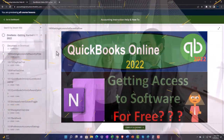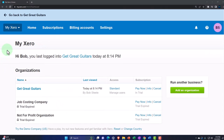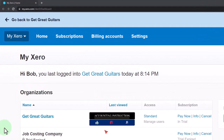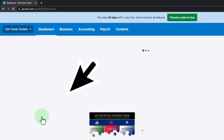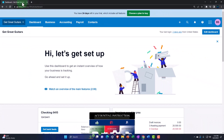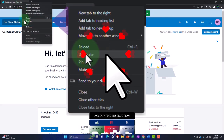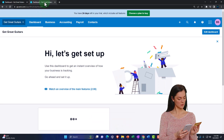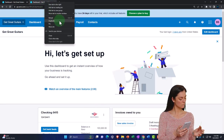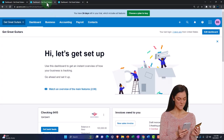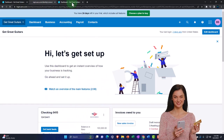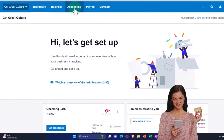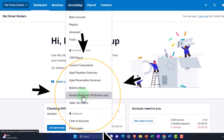Here we are in our custom Xero homepage, going into the new company file we set up in a prior presentation — Get Great Guitars. We're going to duplicate some tabs to put our financial statement reports in. Right-click the tab up top to duplicate it, then duplicate it again. Back to the middle tab: accounting drop-down, open up the balance sheet. Tab to the right, then accounting drop-down, open up the profit and loss or income statement.